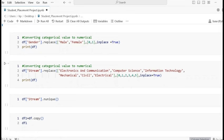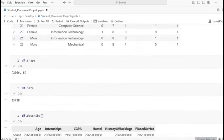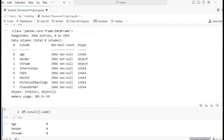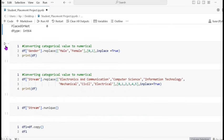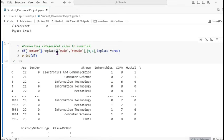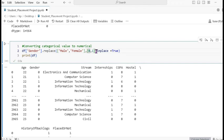Next is converting categorical data to numeric, because gender and stream are categorical. Using df where we pass the column name 'gender', then dot replace, and pass an array where male is 0 and female is 1. inplace=True means the data remains changed after modification.